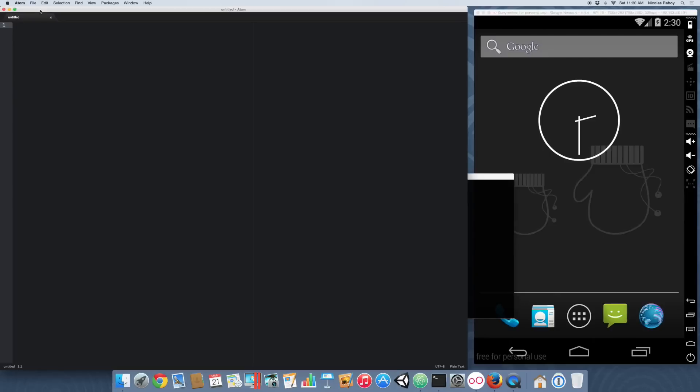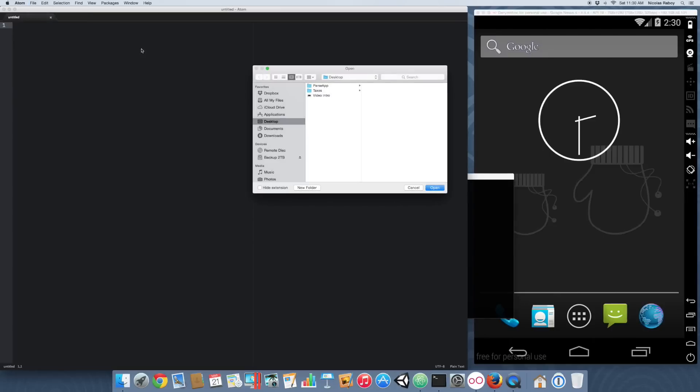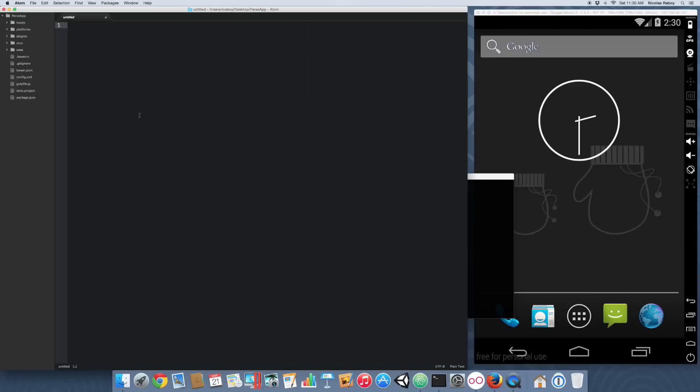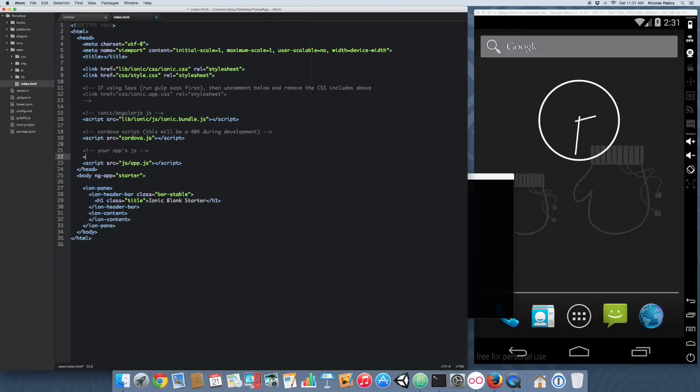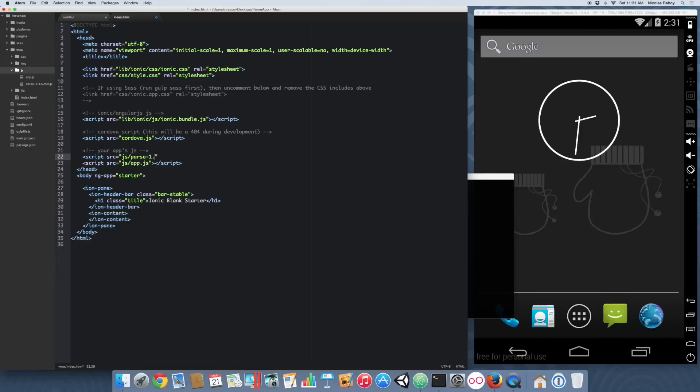With that said and done, in your favorite text editor, go ahead and open up your project. We need to add the Parse library now. Inside the www folder, and then the index.html file, right above the app.js, we're going to include that library. It's called Parse 1.35. So it's now added into our project.